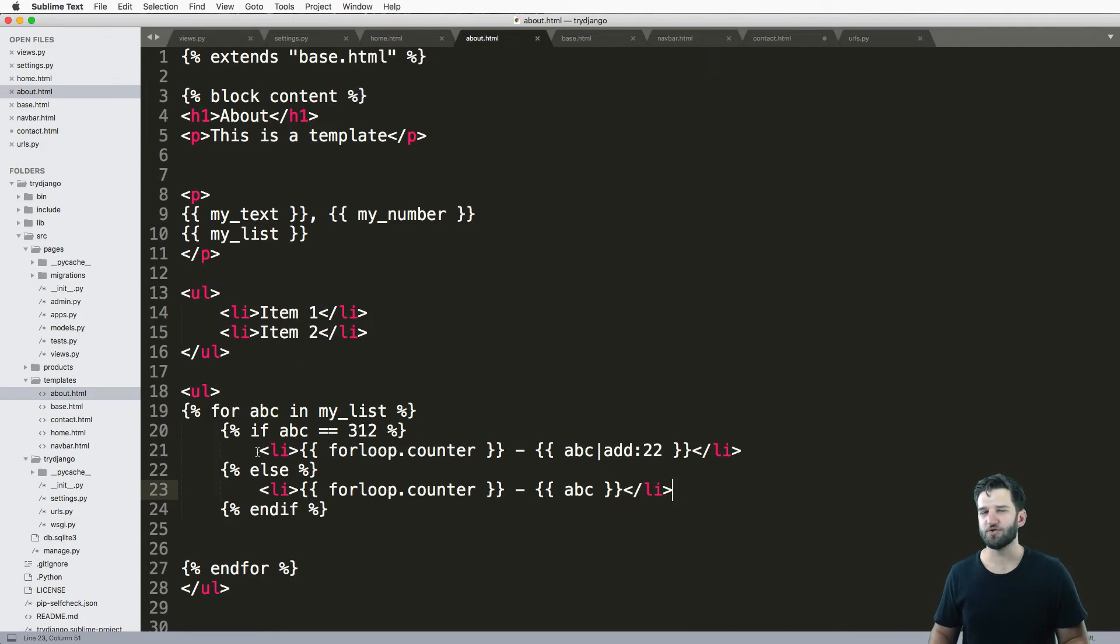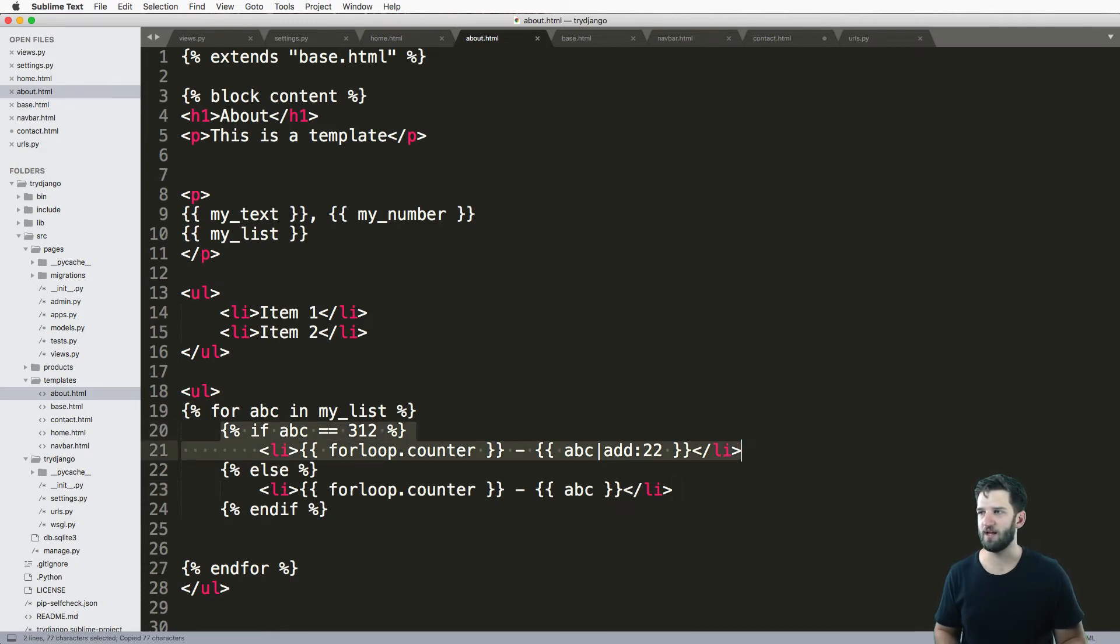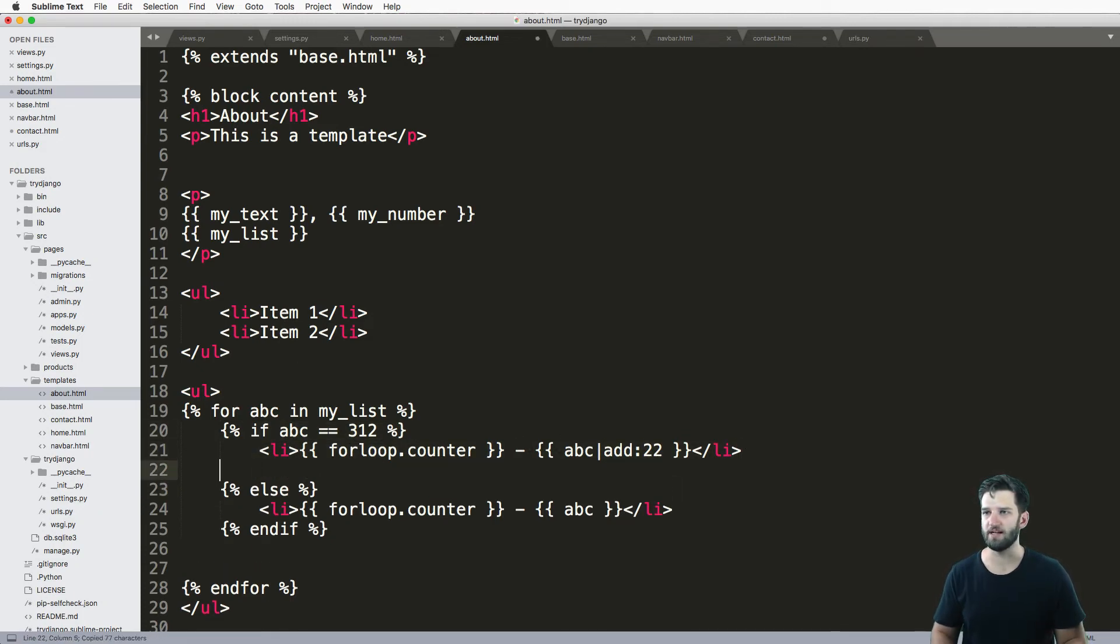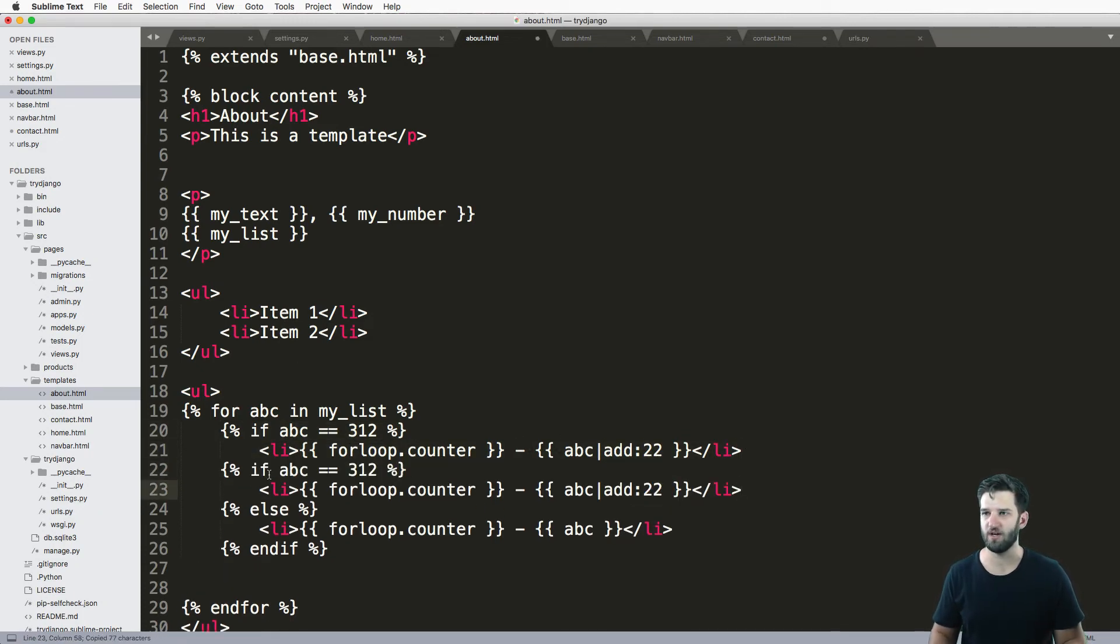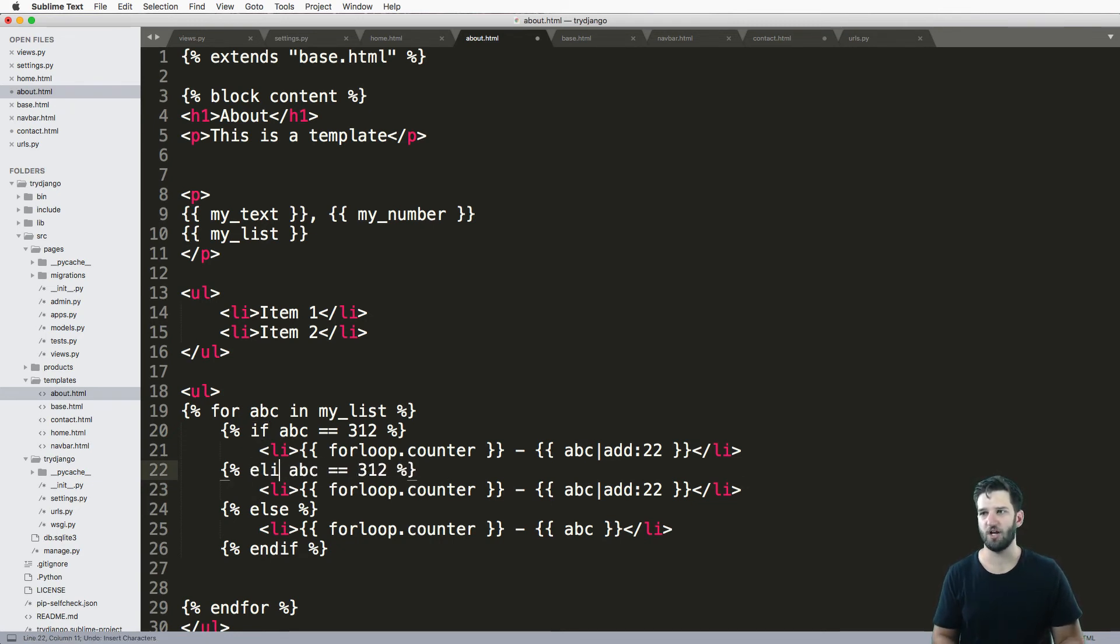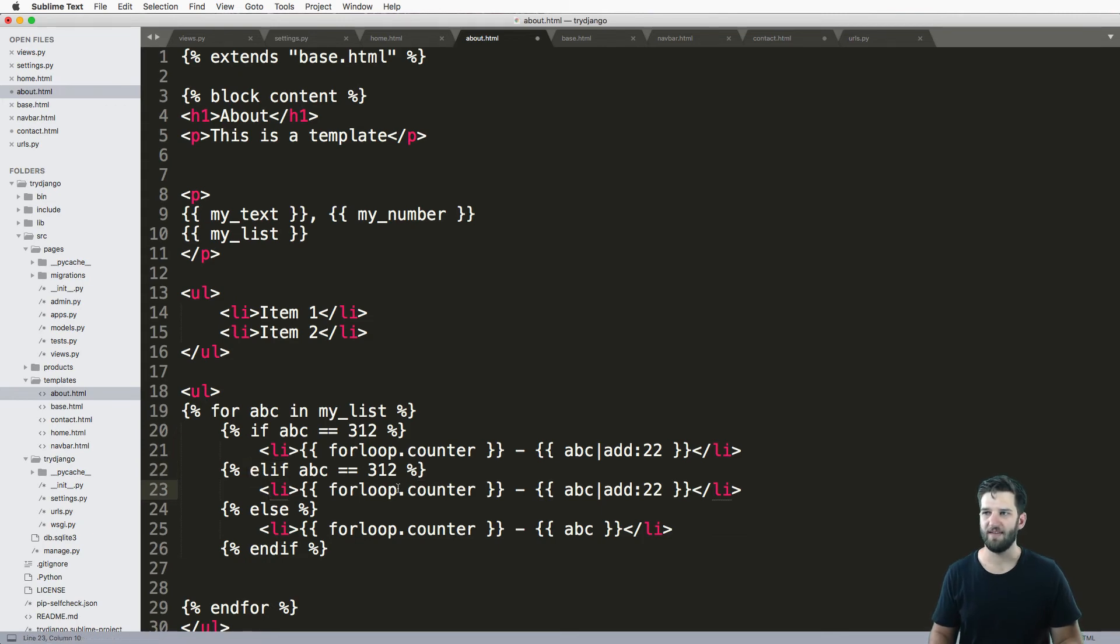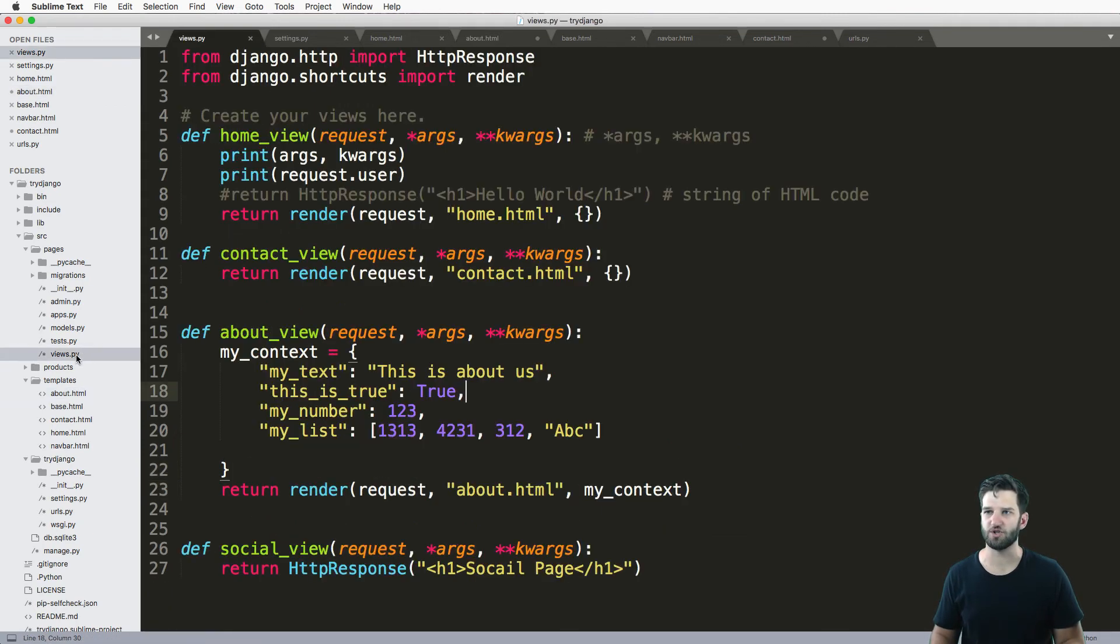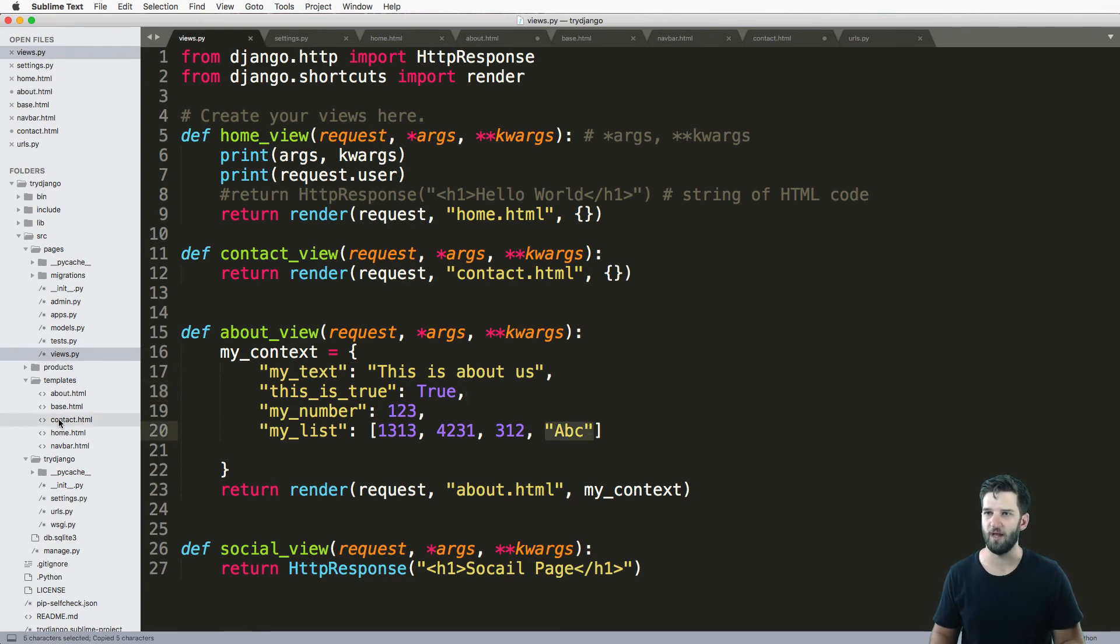Now we can also have another condition, right? So if I came in here and wanted another condition, you might be tempted to say something like else if, but in Django, it's elif, just like that. And that's how we would do another condition. So we can check that other condition. And let's just say if it's equal to ABC or that single string.